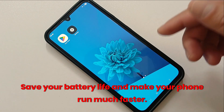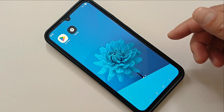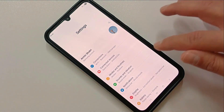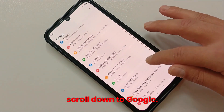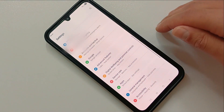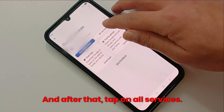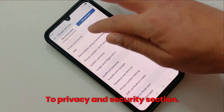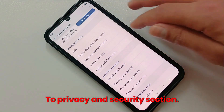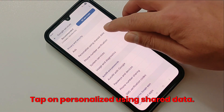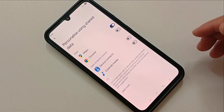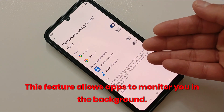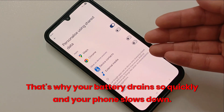So let's get started. First, go to Settings and scroll down to Google. After that, tap on All Services and scroll down a little bit to the Privacy and Security section. Tap on Personalized using shared data. This feature allows apps to monitor you in the background.